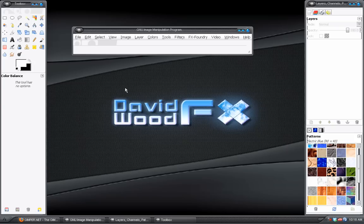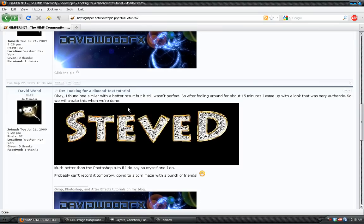Hey, what's up everyone? David Wood here for davidwoodfx.blogspot.com with another cool GIMP tutorial for you. And this one's pretty cool. We have a really neat effect that we're doing. We will be creating this jewelry effect inside of GIMP today.